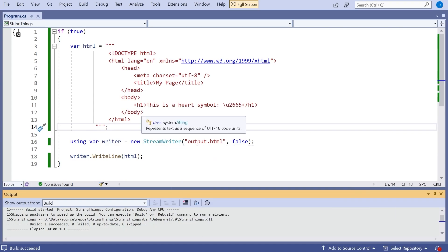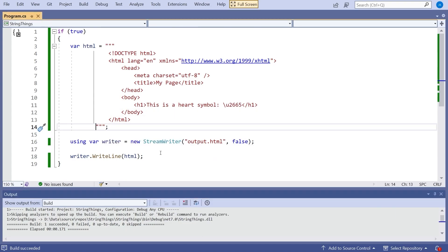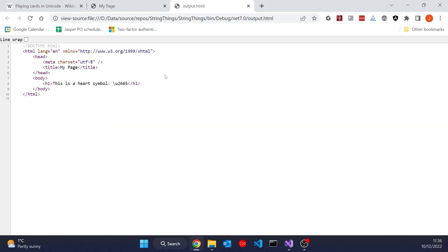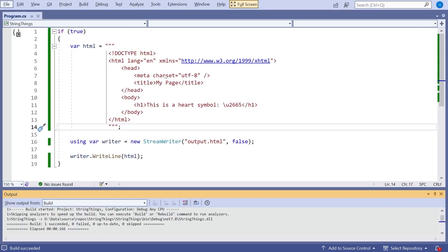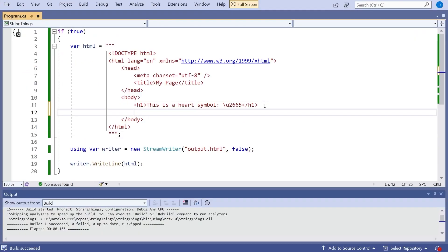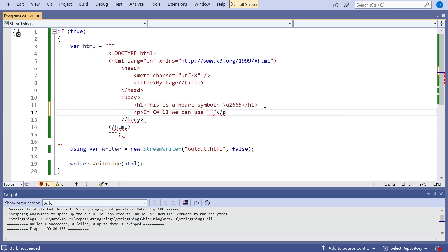That's a very neat way to handle it. Let's put it back where it was and rebuild — it's all back over on the left. Now, what if we wanted to put in a paragraph that contains triple double-quotes? So we have another paragraph saying 'In C# 11 we can use' and then triple double-quote. The problem is that because we're using triple double-quotes to encase the string, it thinks that triple-quote is the close of the string, giving us lots of errors.